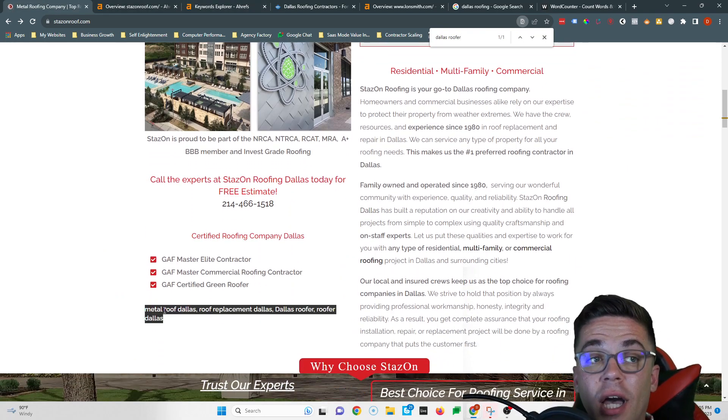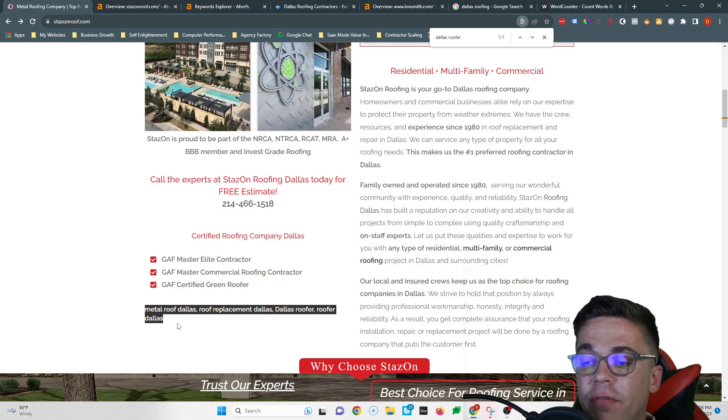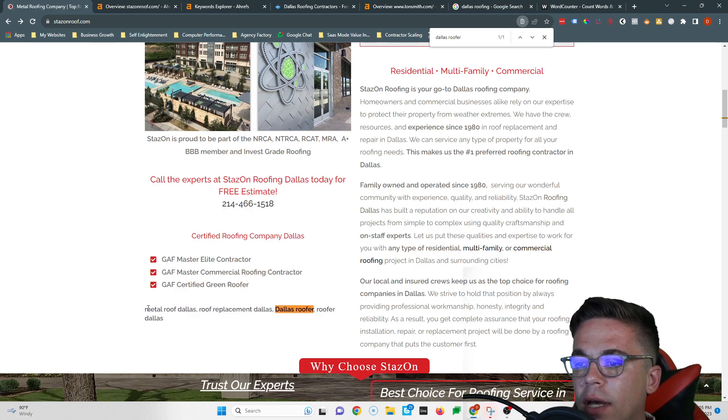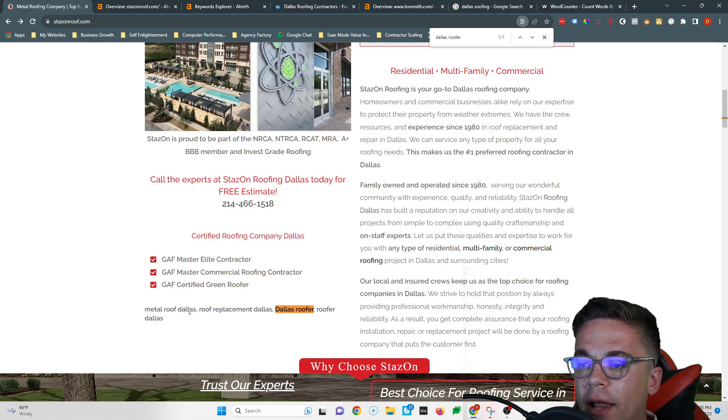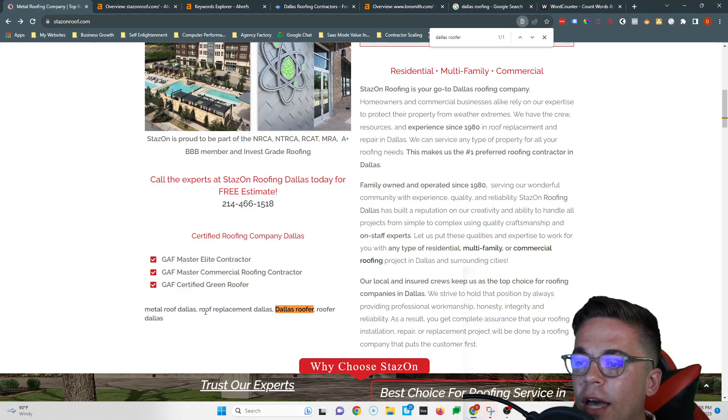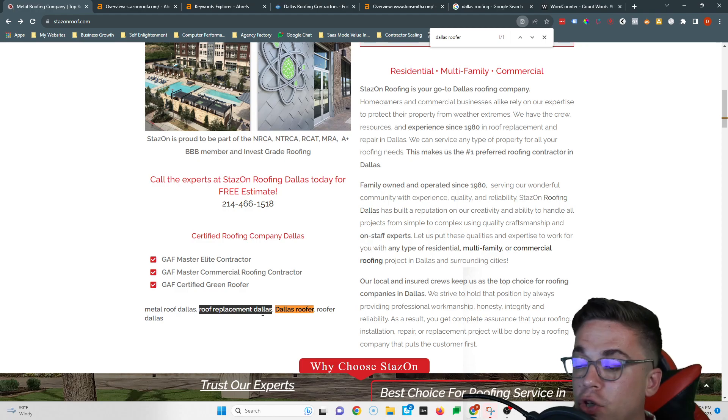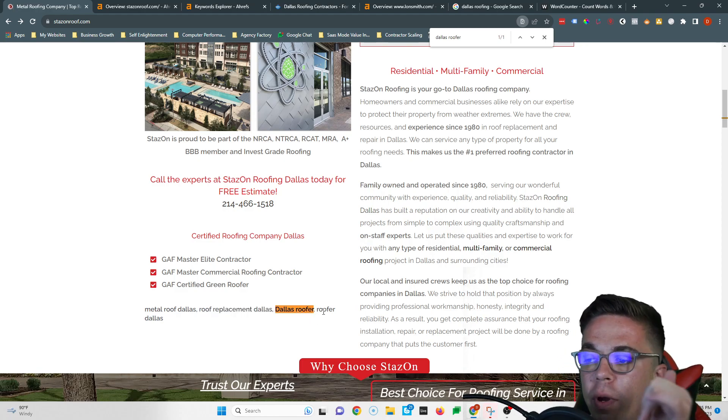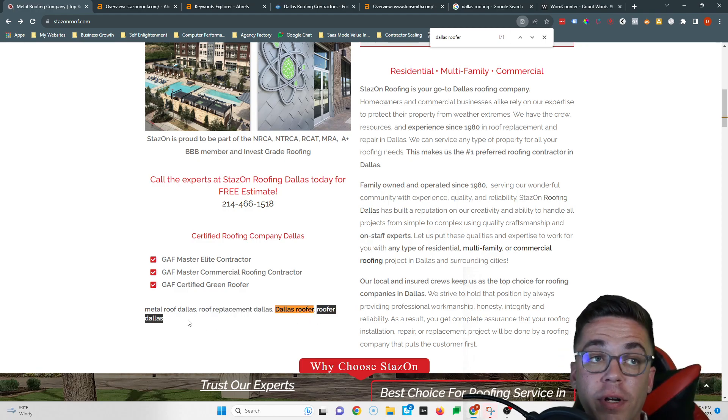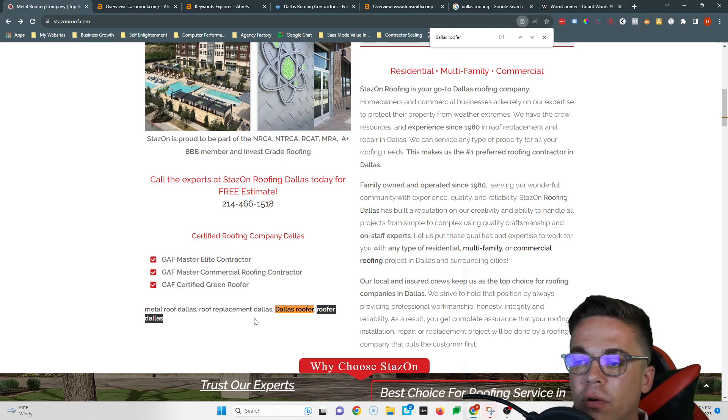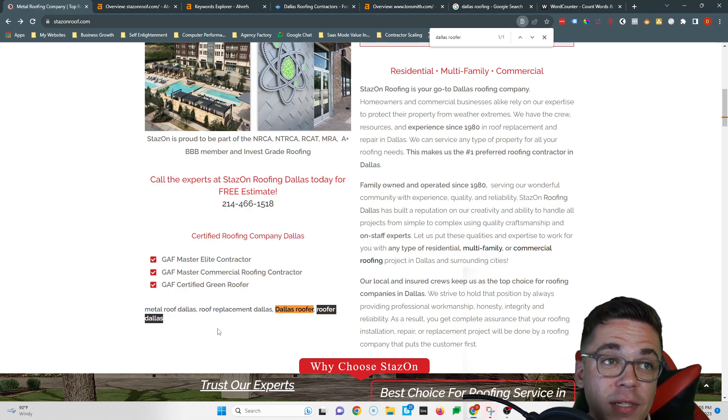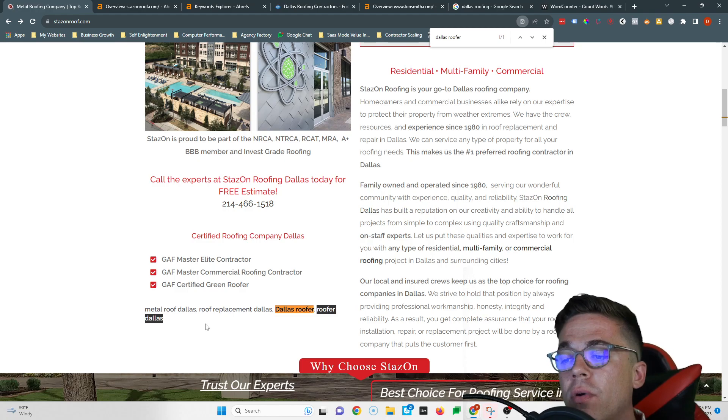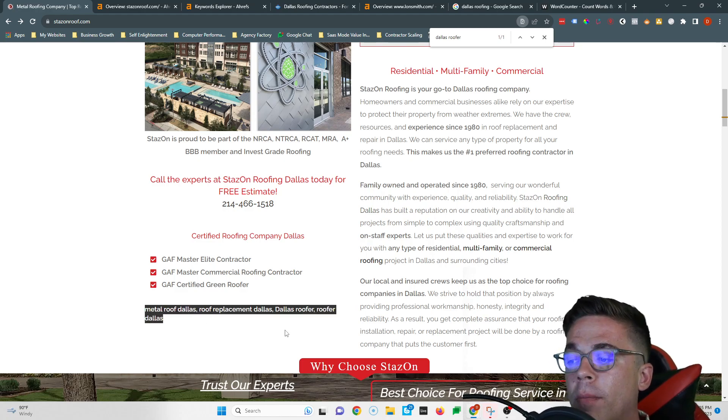But one thing is Google does look out for keyword stuffing, so make sure you're not just throwing keywords together. You're fitting it in, so like we provide the metal roof Dallas residents rely on, or if you're looking for roof replacement Dallas can trust, or we are your Dallas roofer, or we are the roofer Dallas loves. So don't just spam these because Google will penalize you for that, or they'll at least overlook you and this is harming you.